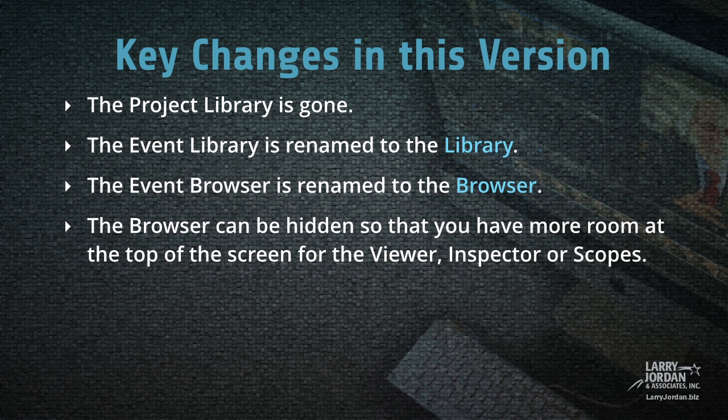The key changes you need to keep in mind are that the project library is gone, the event library is renamed to the library, the event browser is renamed to the browser, and the browser can be hidden so that you have more room at the top of the screen for the viewer, the inspector, or scopes.